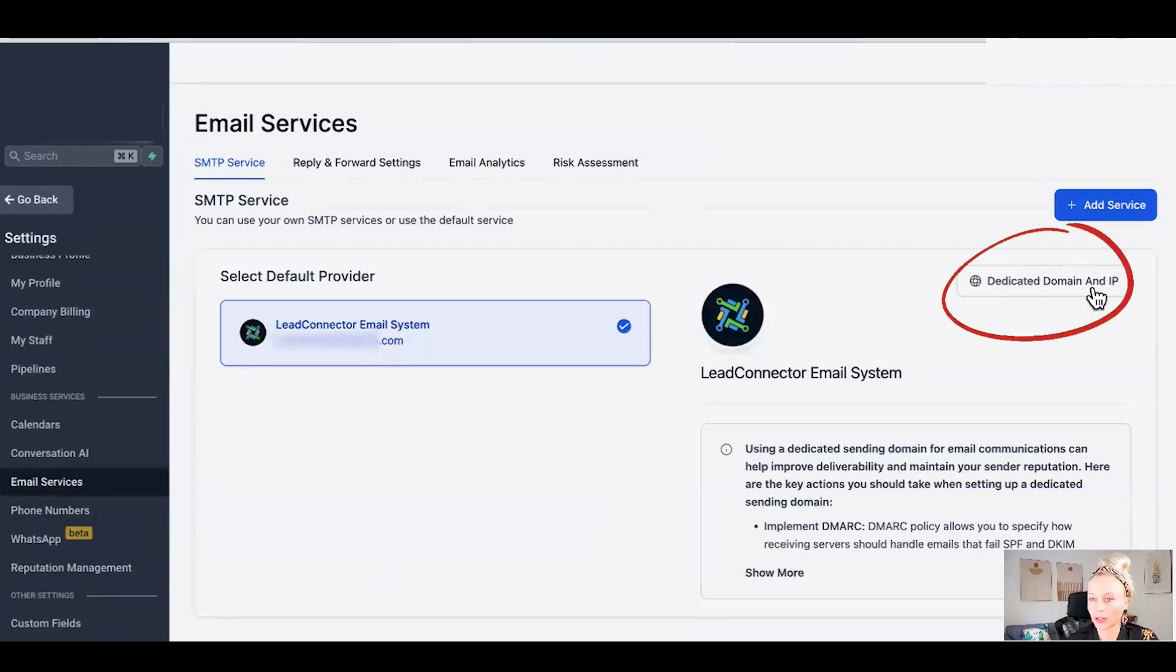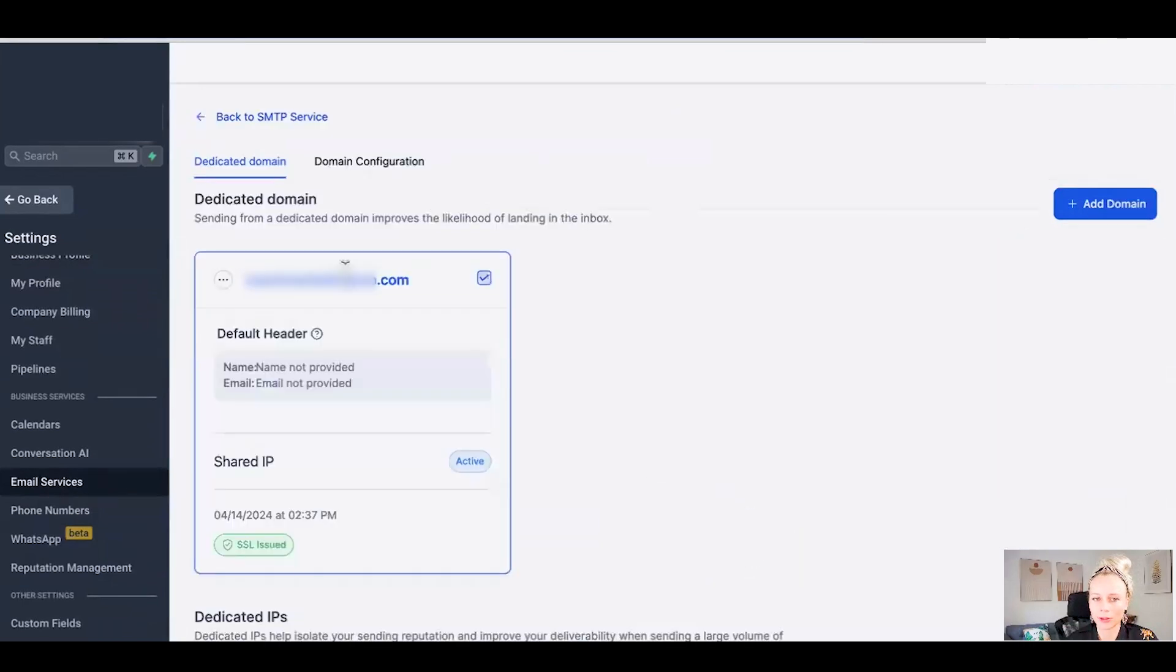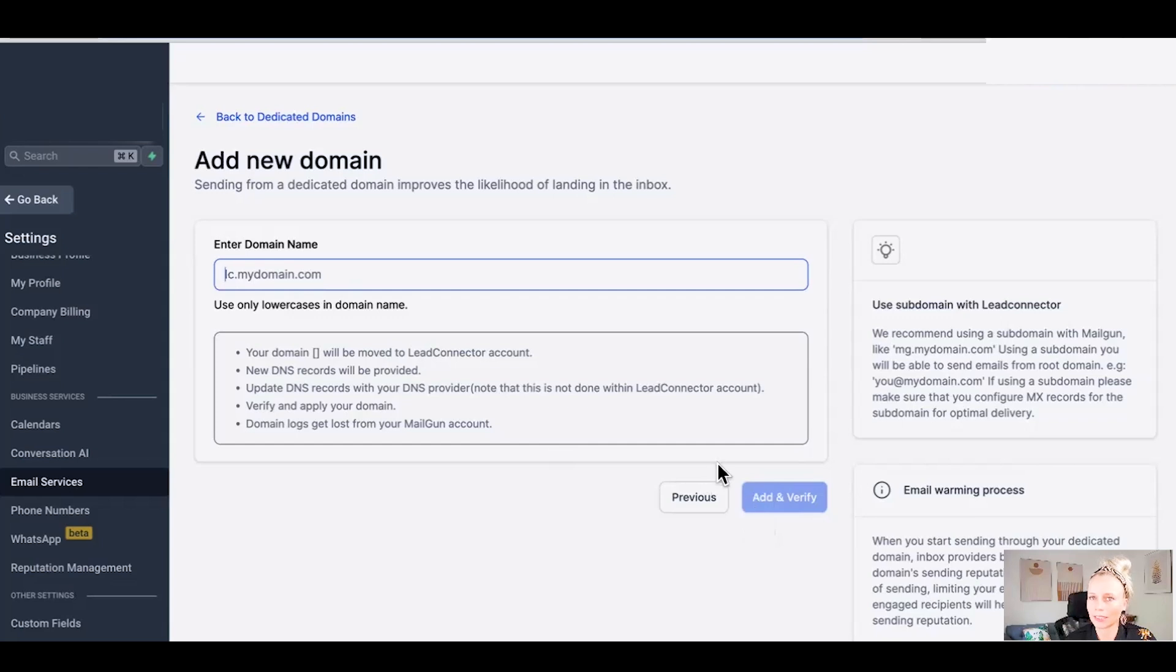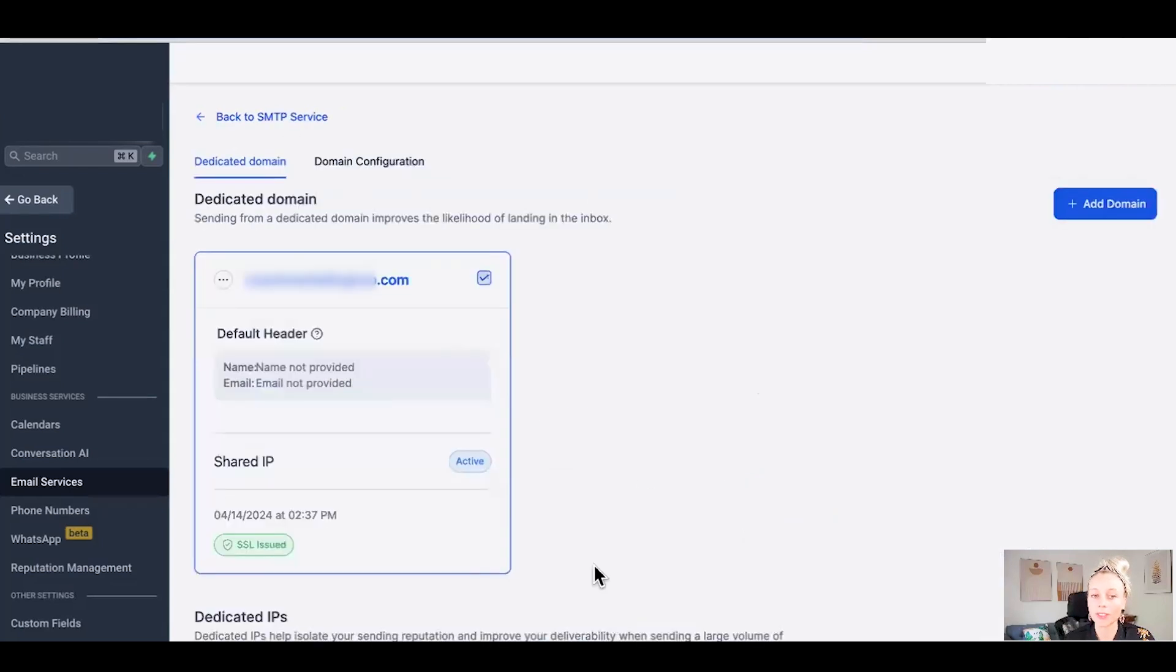Click on dedicated domain and IP and here you have your dedicated domain showing up. If you don't have this set up just yet, you can click on add domain, fill out your domain here, then click add and verify. This will create DNS settings which you will have to insert into your domain service provider. After that verify it and go back and this field will show up.